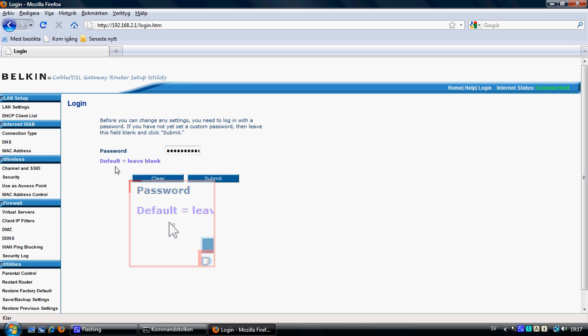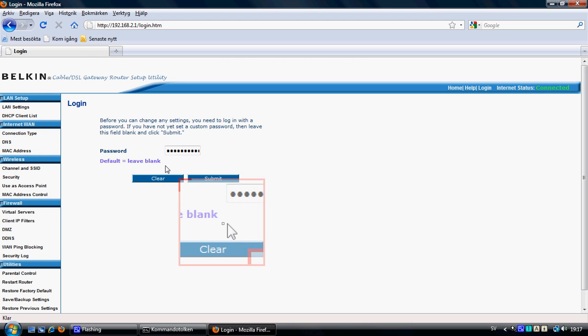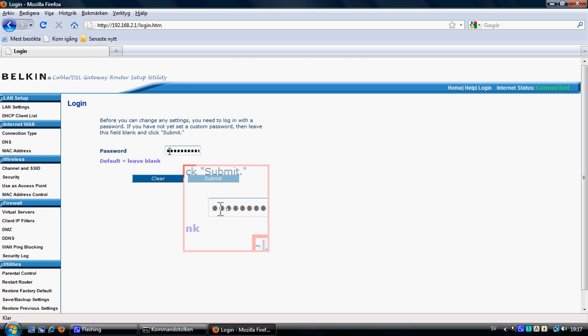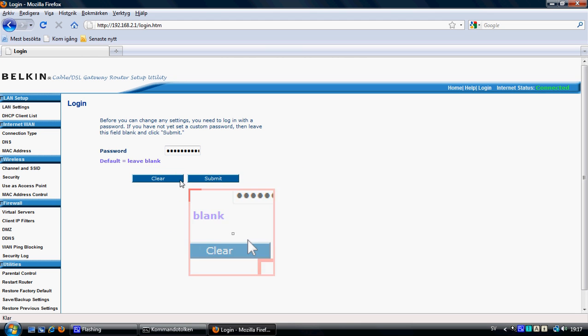I have a password set up here, so I'll enter it and press submit. And then you are logged in.